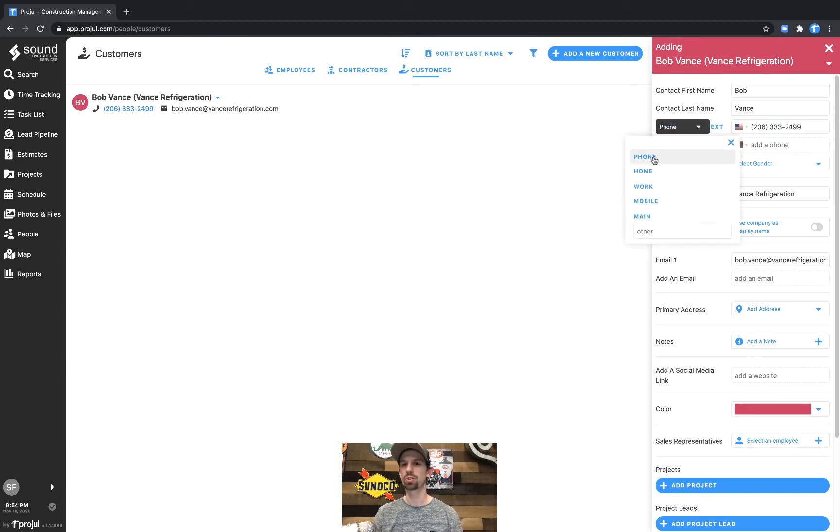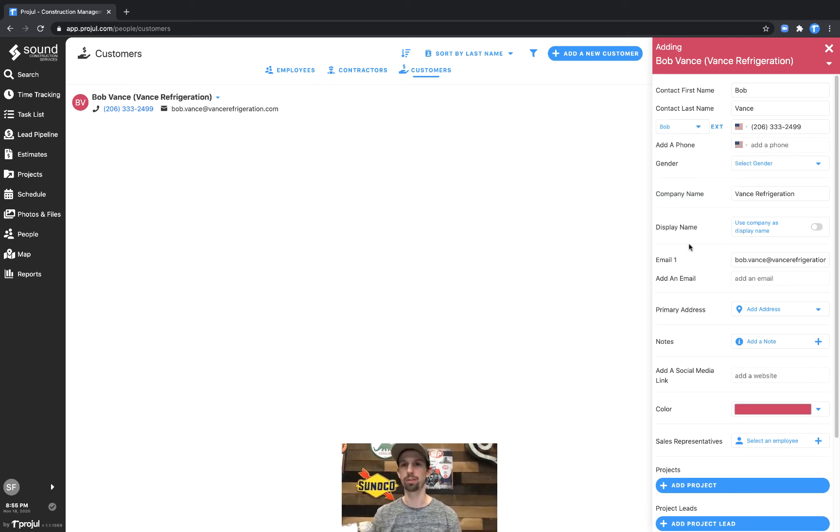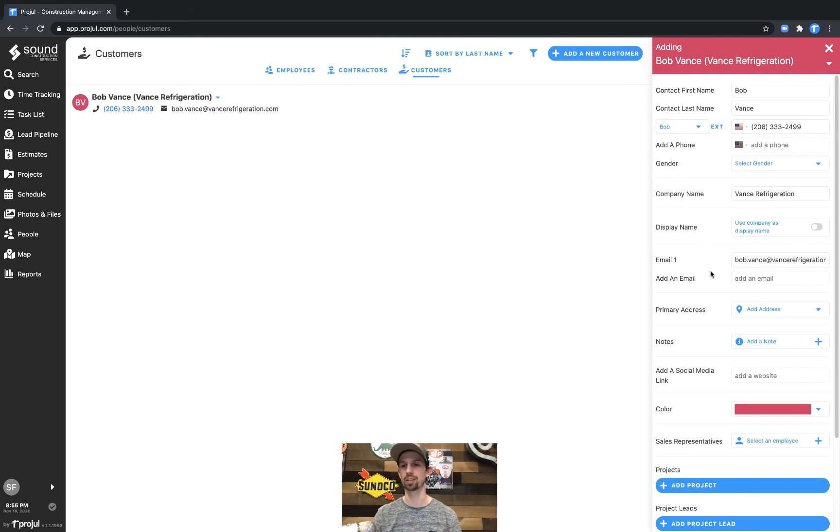As well you can select multiple types of phone numbers and then additionally here you could put specifically Bob if you wanted to indicate that this is Bob or if there were multiple phone numbers who exactly it is that you're contacting.